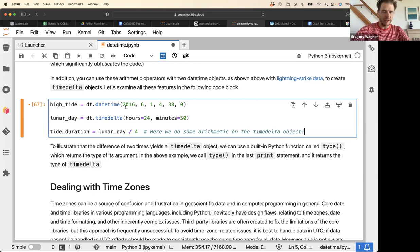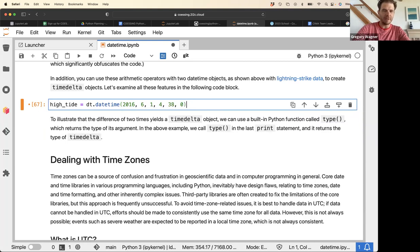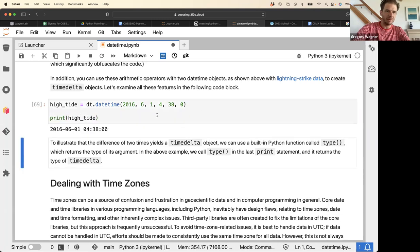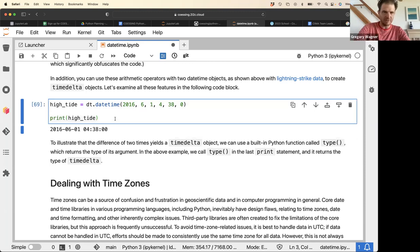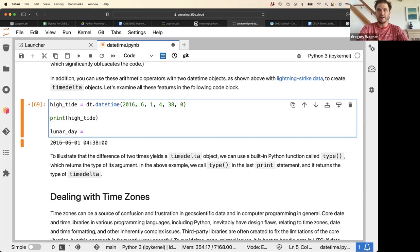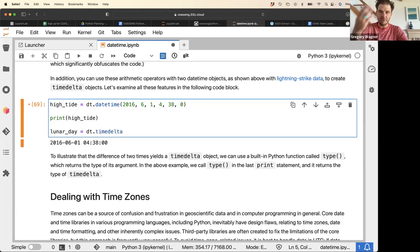First we define high_tide, which is the moment of high tide: 2016 June 1st, hour 4, minute 38. Next we define an object representing the length of the lunar day. The lunar day can't be represented with a date — it's represented by the distance between two dates — so we use the timedelta object.